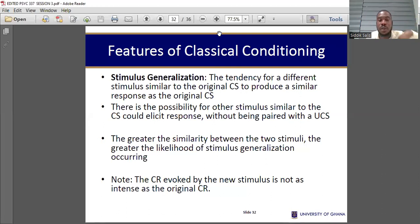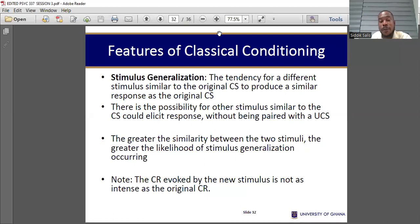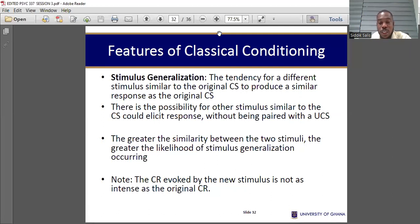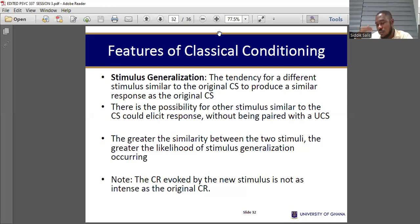Another example: you ate mango yogurt and had an aversive experience — you vomited. Then anytime you see any family member of that yogurt product, you feel like vomiting or those memories come back to you. This is also stimulus generalization.